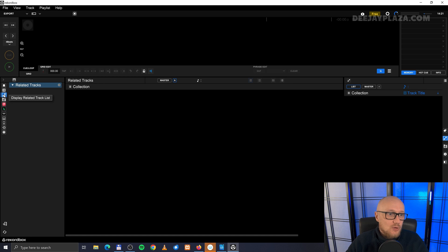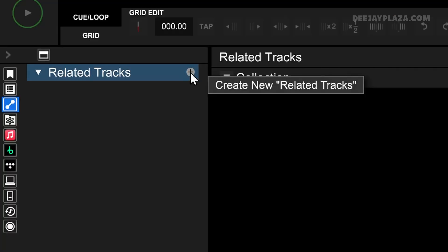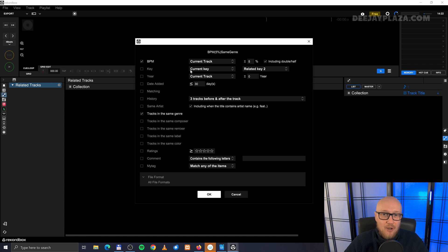So what we need to do is create a new related tracks item. Click on create new related tracks on this plus icon over here, and then you'll see a screen will pop up.